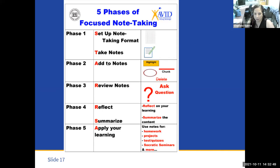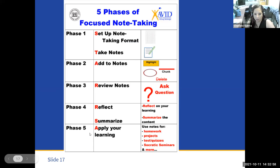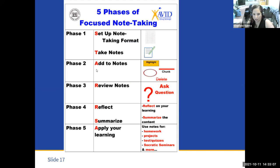If we are scaling back and only minimalizing the phases of focused note-taking for this year since we're returning from distance learning, I would definitely say that teachers need to figure out how students will apply the notes, set up the notes, take the notes, and allow students opportunities to add to the notes, and then allow them to apply their notes.